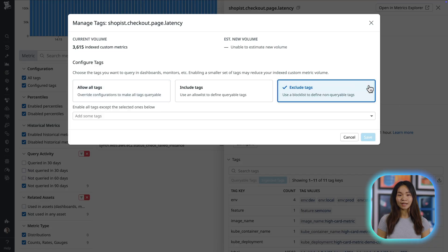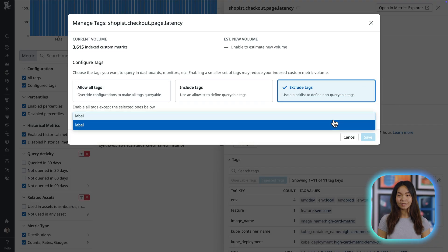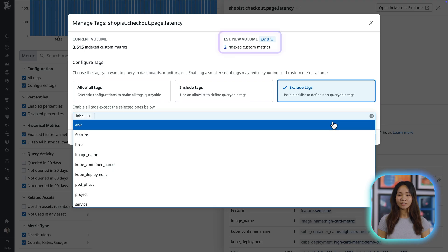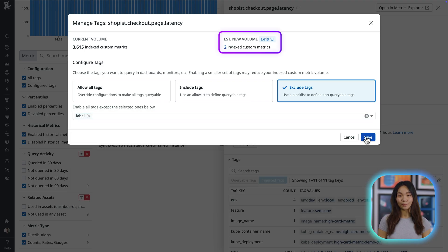Metrics without limits lets you index only the tags you actually query for. In this case, since we have a spiking tag, we can choose to drop it.